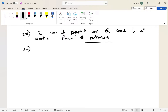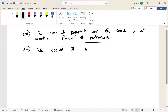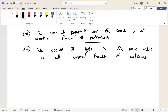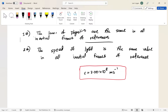Postulate number two: the speed of light is the same value in all inertial frames of reference. The speed of light is constant no matter where you are in the universe or what you're doing, and nothing can go faster. The speed of light is denoted as c, which is 3.0 times 10 to the 8 meters per second — that is the universe's speed limit.